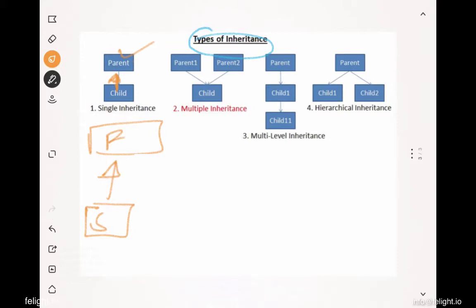If a father class is extended by a son class, that is single inheritance. Similarly, if there's an interface called Flyable which is implemented by a class called Aeroplane, that is also called single inheritance — one parent and one child.